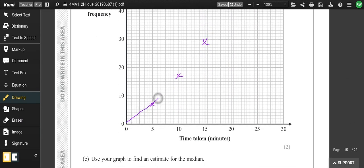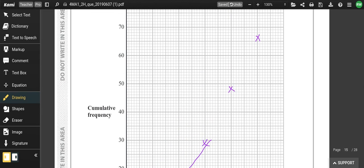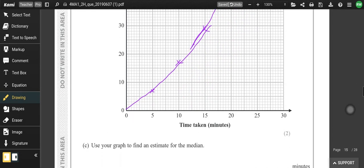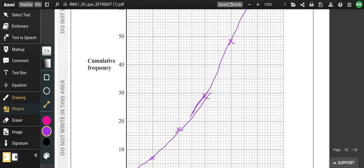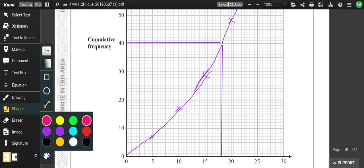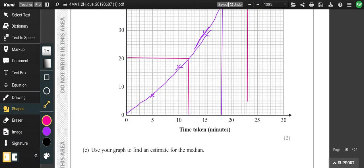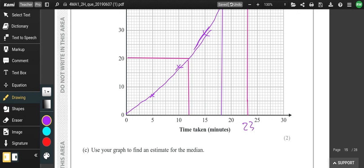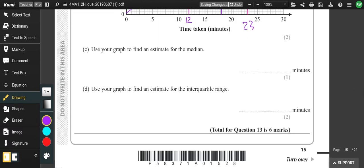Connect those points with a smooth curve. To find the median: 80 is the maximum so the median is at 40 — that gives approximately 16. For the interquartile range: go across at 20 — that gives about 11 or 12; and across at 60 — that gives about 23. So the interquartile range is 23 − 12 = 11.